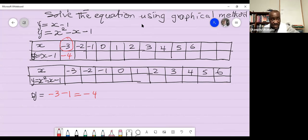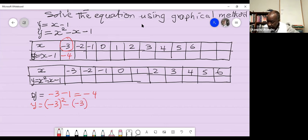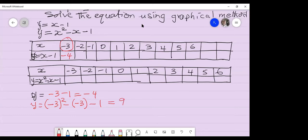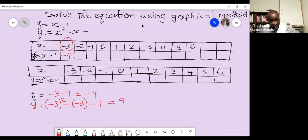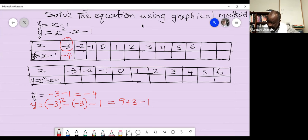For the second equation with x = −3: y = (−3)² − (−3) − 1. Negative 3 squared is 9, and negative times negative gives positive 3, so 9 + 3 − 1 = 11. So the y value is positive 11. Repeat the process to fill in the rest of the data set using your calculator.